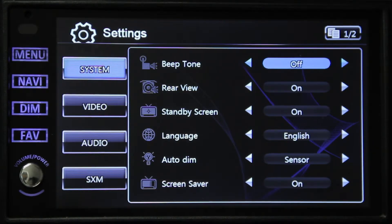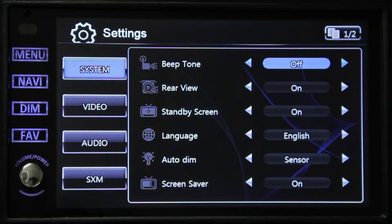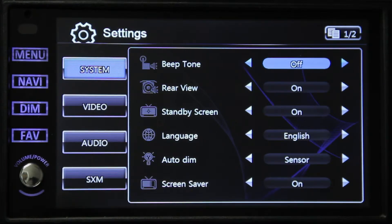The next is rear view. You can select either on or off for this as well. What will happen is it will automatically display your camera on screen when your vehicle's left or right turn signal is on or the vehicle is in reverse.